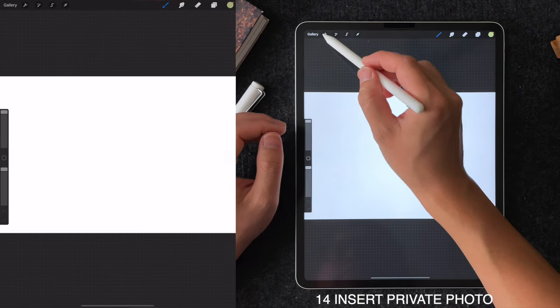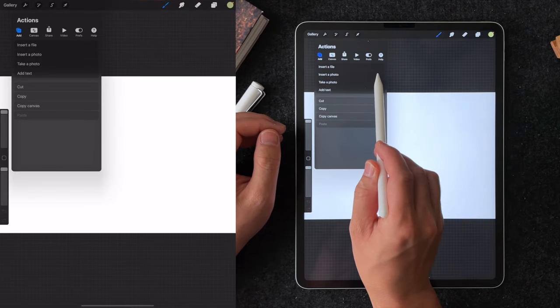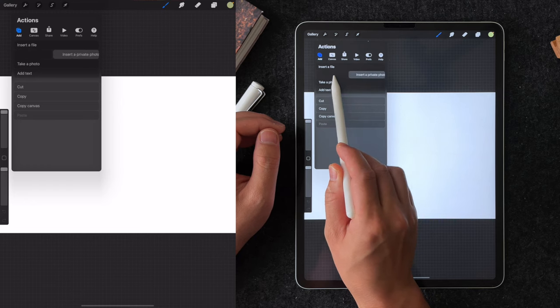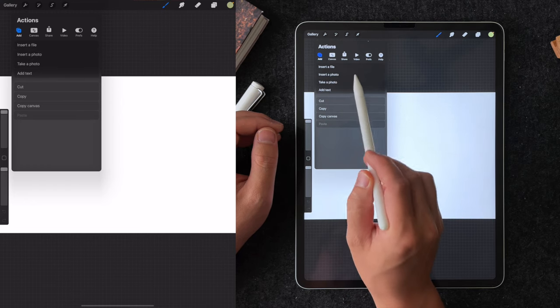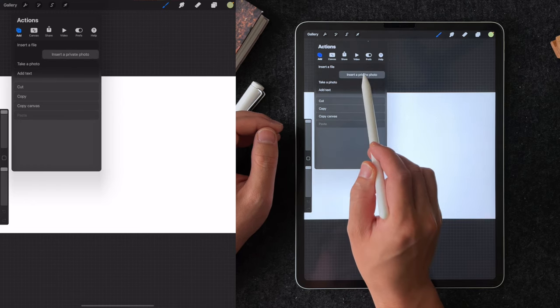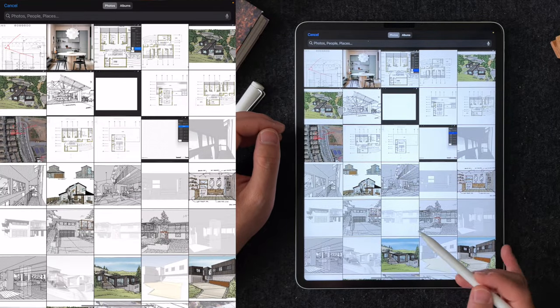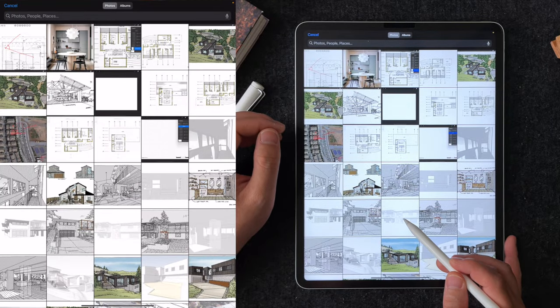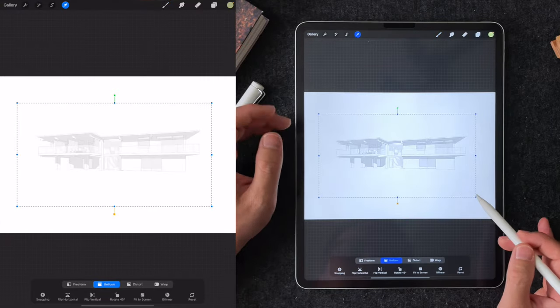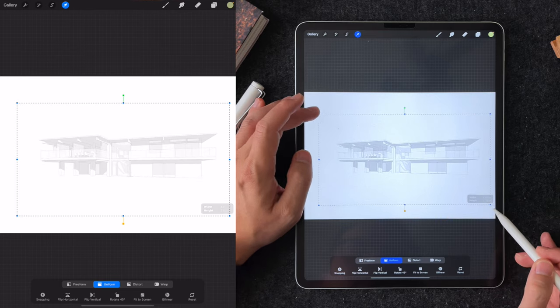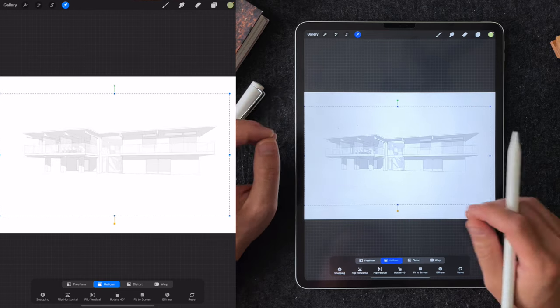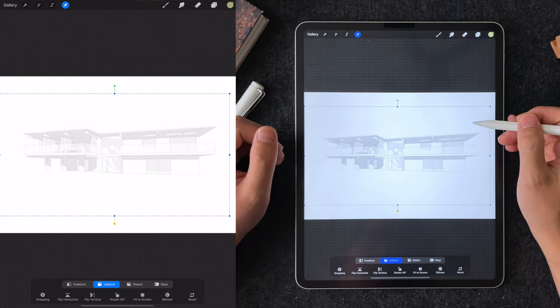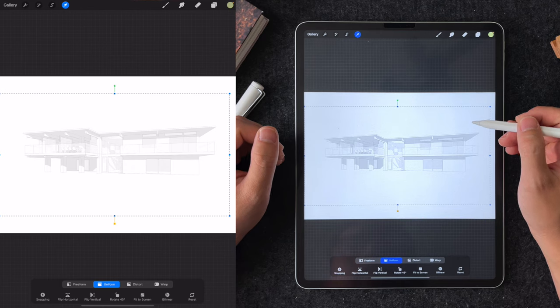Tip number 14 is insert a private photo feature. This is related to time-lapse. When you insert a new photo as a background, you can swipe to the left to insert it as a private photo. What this does is when you export as a time-lapse, this layer will not be recorded. Where this is useful is if you're tracing from a SketchUp background, the SketchUp background will not show up in the recording.